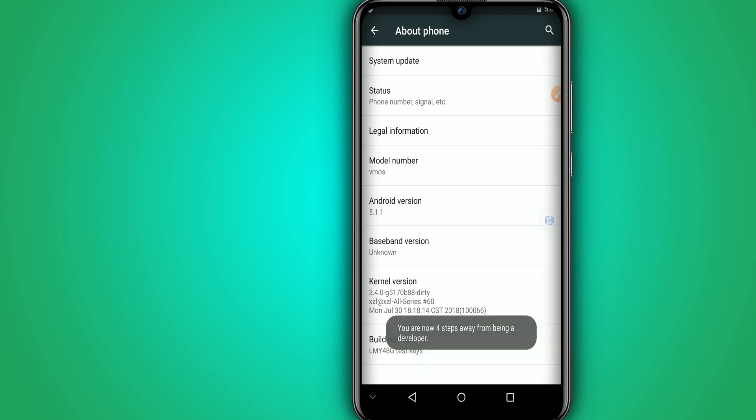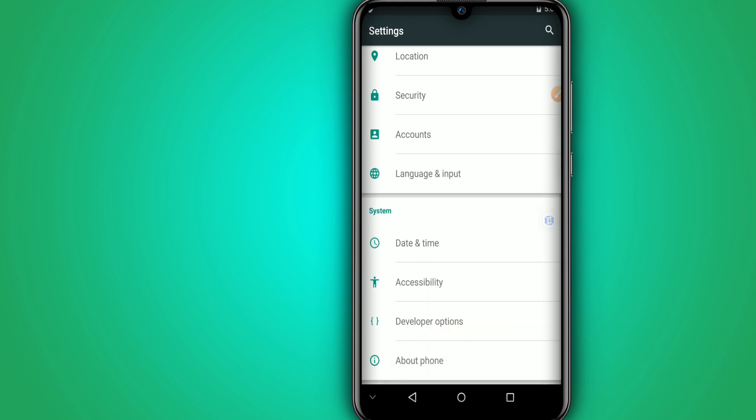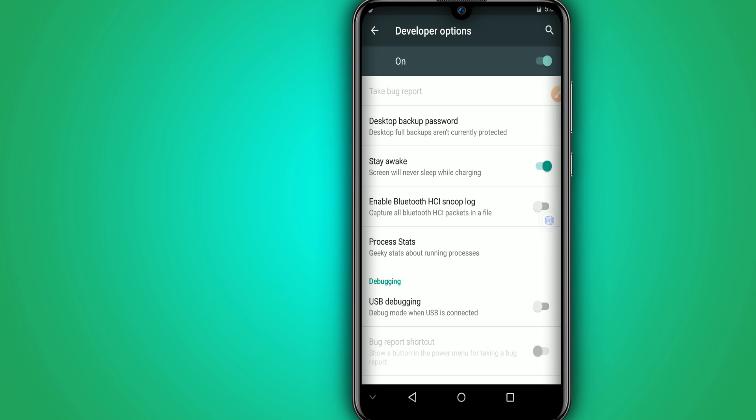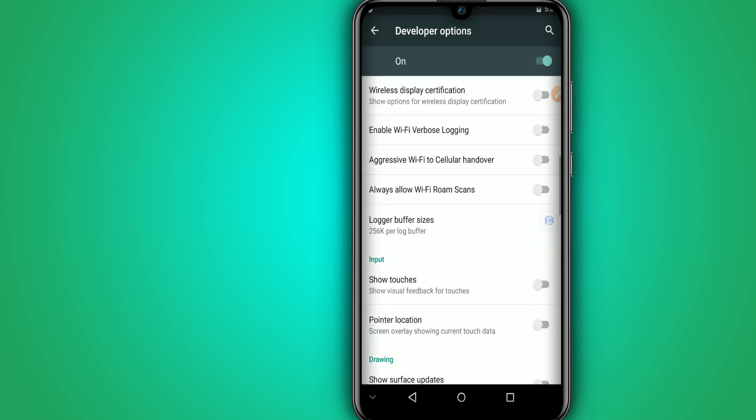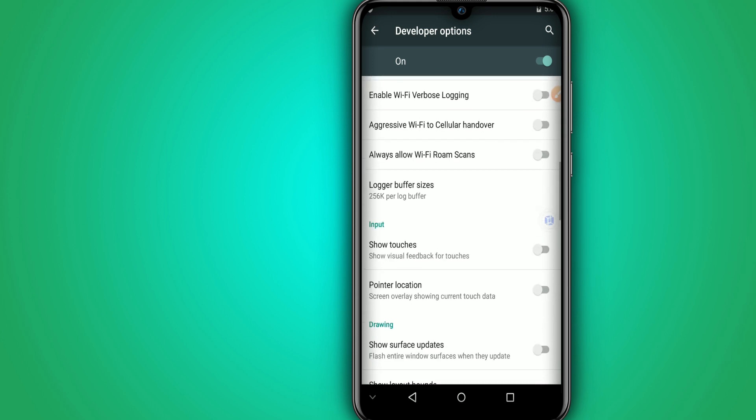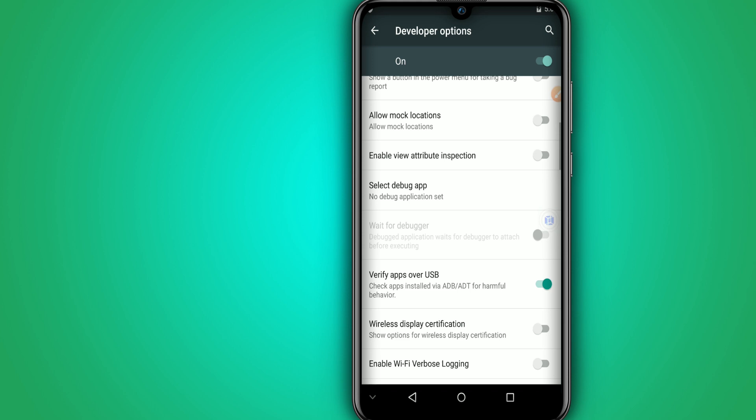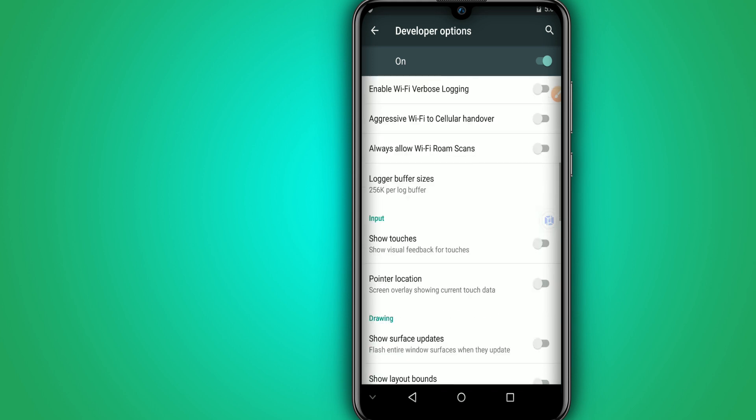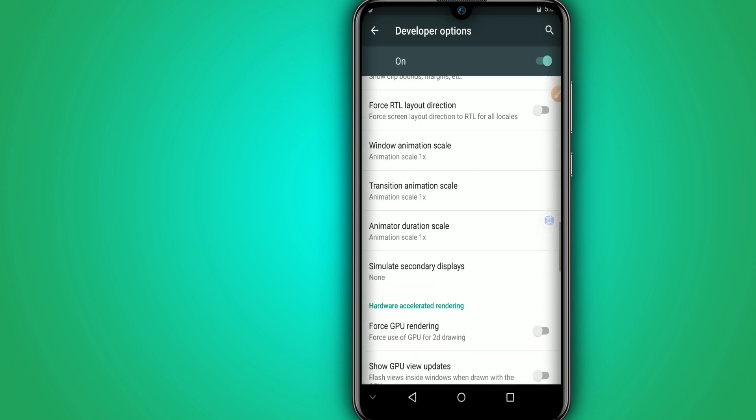I'm going here to click on the developer option and I'm going here to give permissions here to Vymos mods. I'm going to click ok.